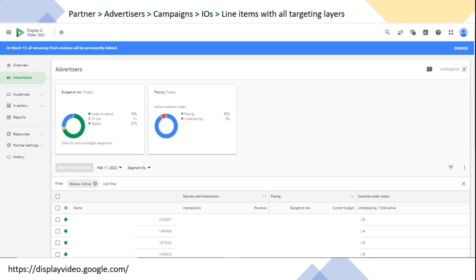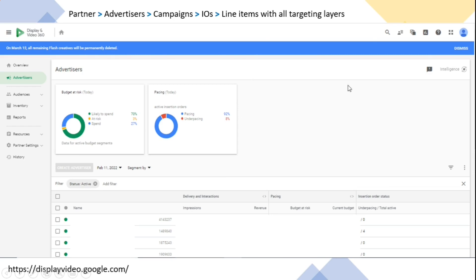If you open Display and Video 360 for the first time, the URL is displayvideo.google.com. If you go there and have a paid login created for you, you have to log in and after login you will see this screen as your first screen.